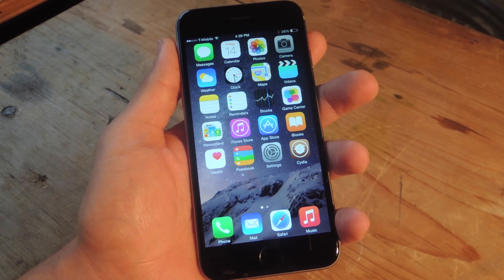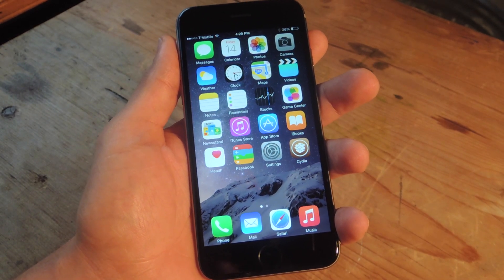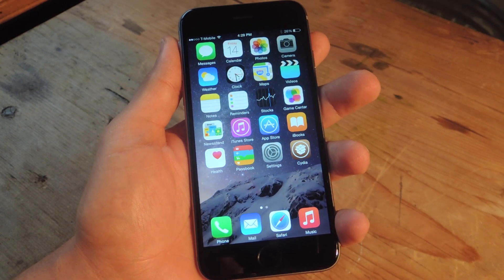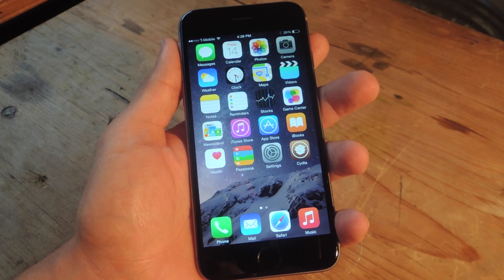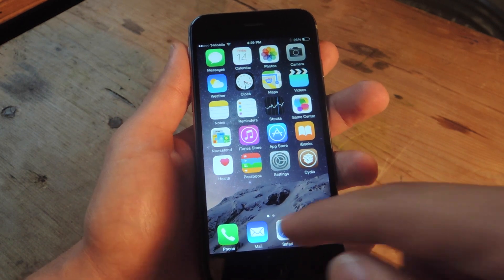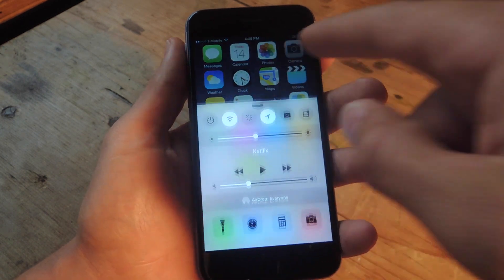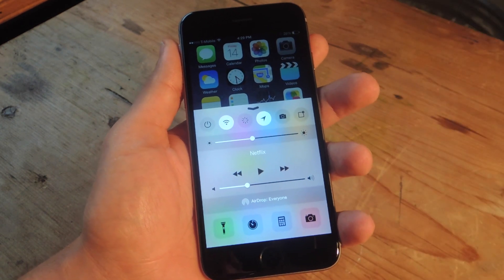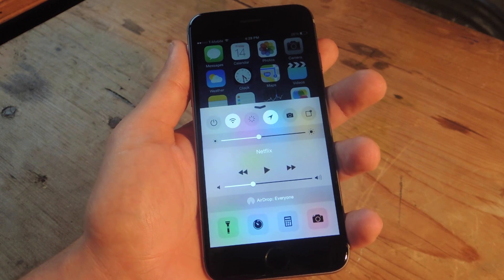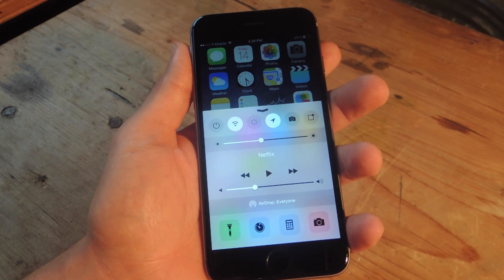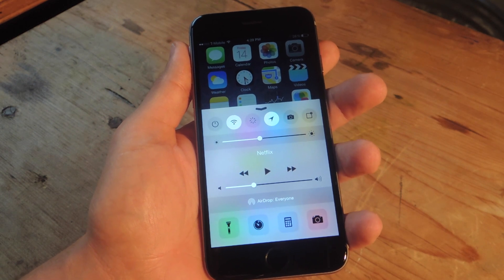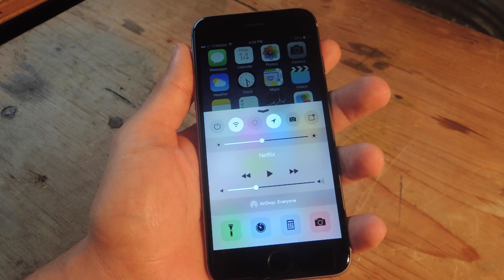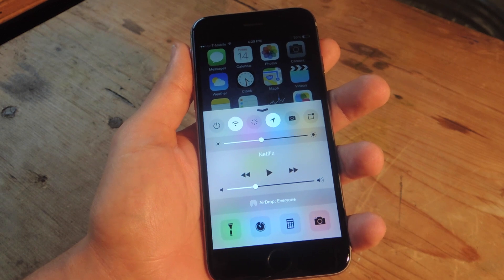What's up everybody? It's Neo here with Gadget Hacks. Today I'm going to show you how to add a background image to your iPhone's control center. We're going to get rid of that basic, boring, stock gray and show you how to add any image you want that's on your device.